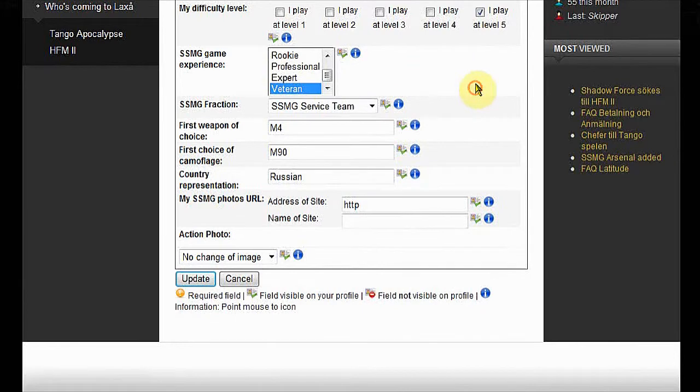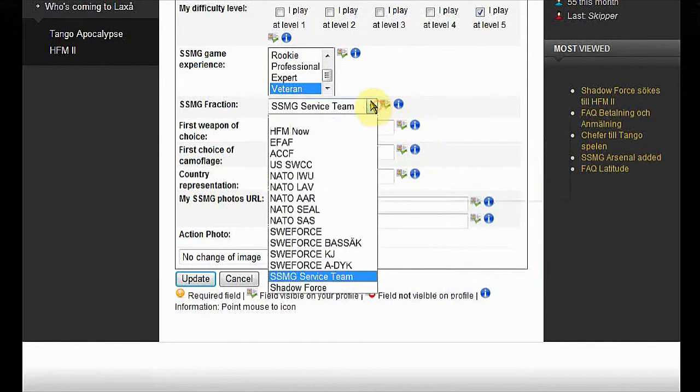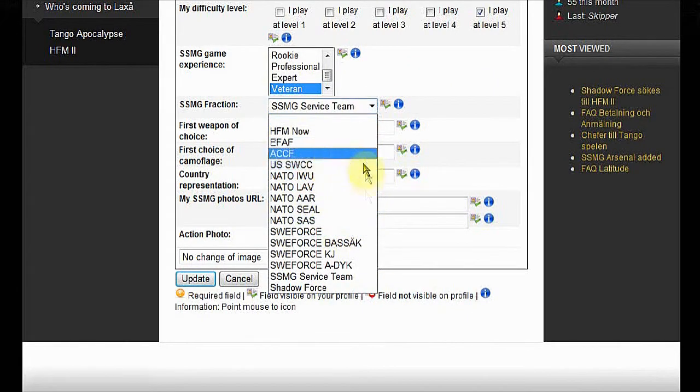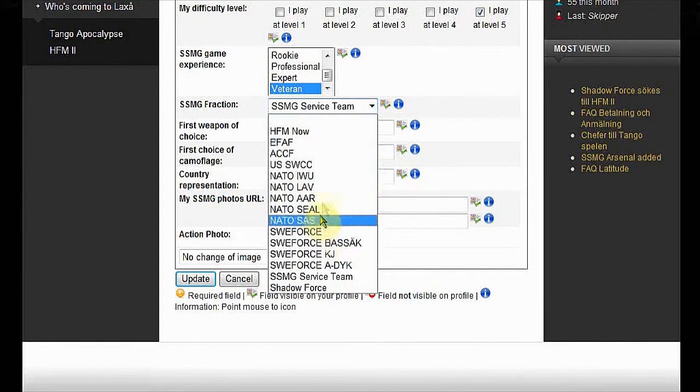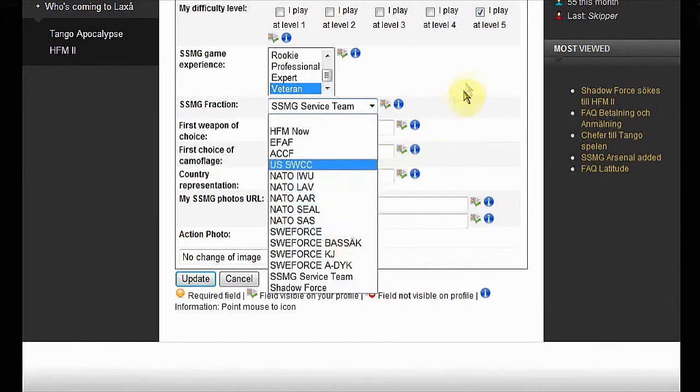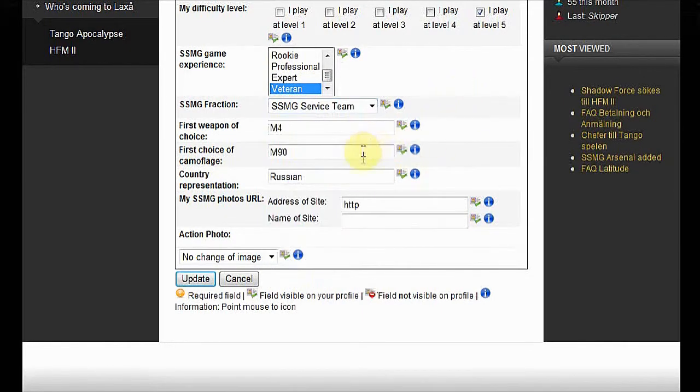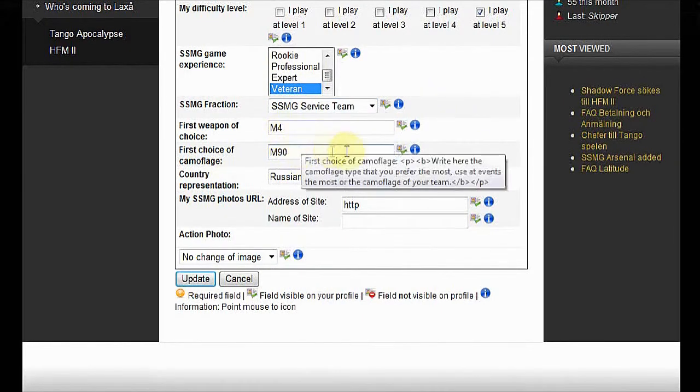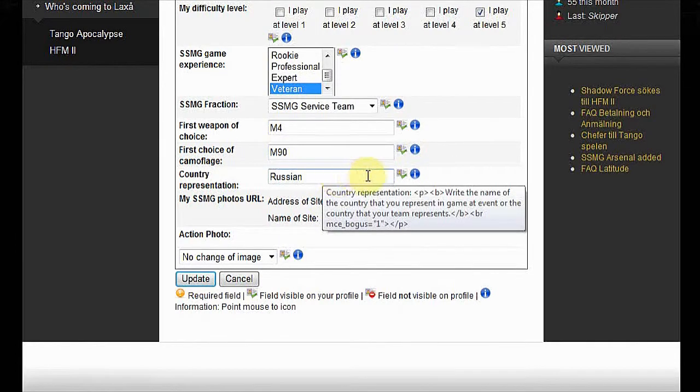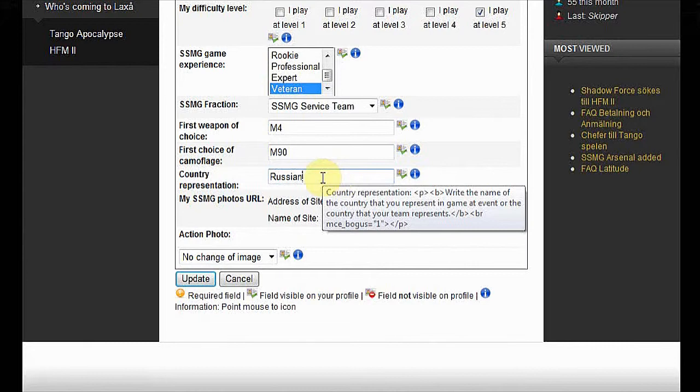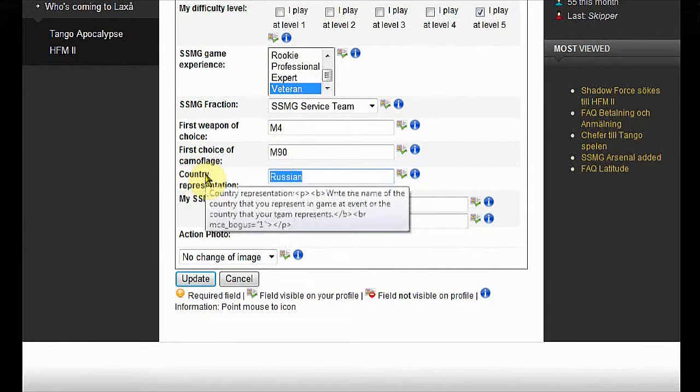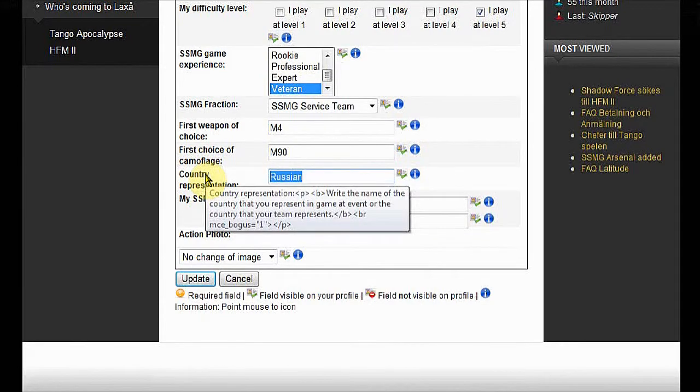SSMG fraction, the fraction that you are or will be active in in the next upcoming game. First weapon of choice, camouflage, country representation, which country you play as. If you wear a Russian uniform, then you probably should write Russian country. Or if you're Swedish, then you write Sweden.